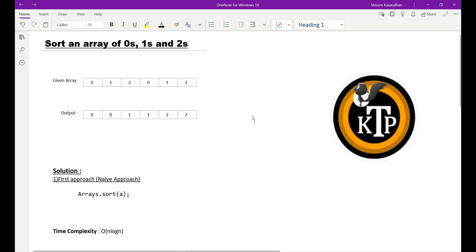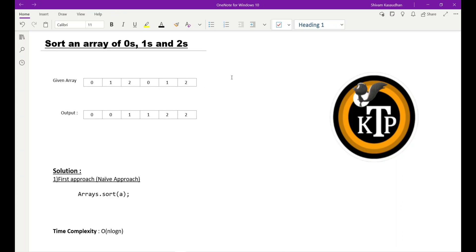So guys, here in this question we'll be given an array which only contains 0, 1, and 2, but it will be in any order. It will not be sorted, and our work is we have to sort this array.